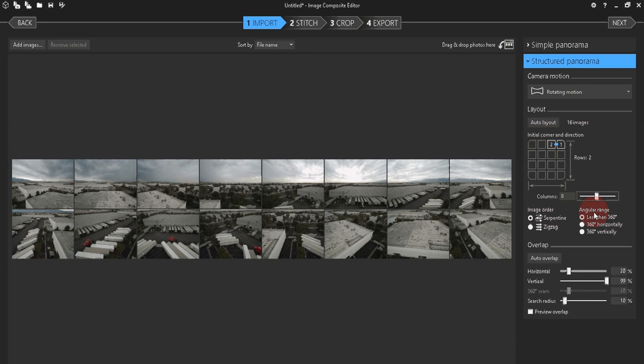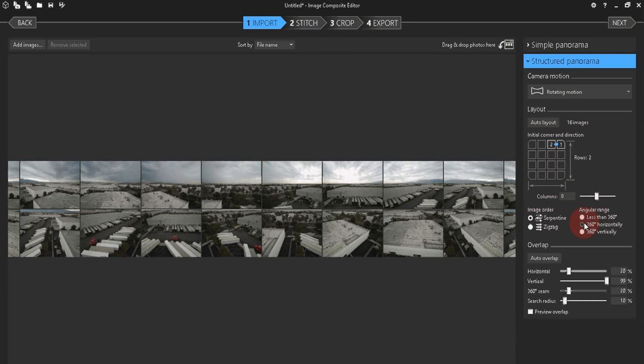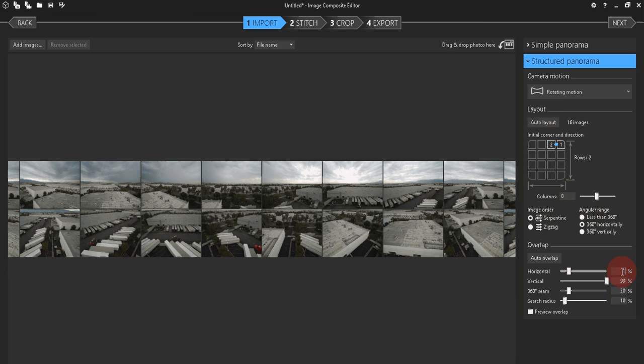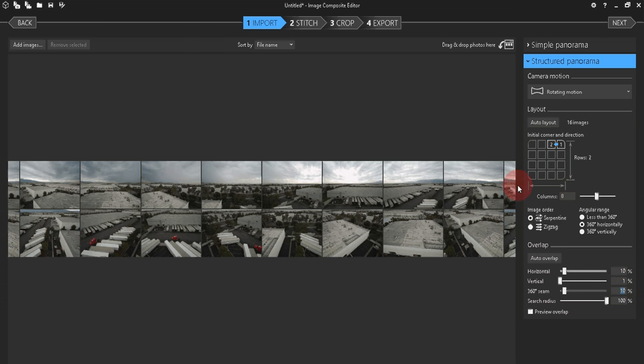Set the angular range as 360 degrees horizontally, and make sure it's set to Serpentine on the image order. Under the Overlap settings, change Horizontal to 10%, change Vertical to 1%, change 360 Seam to 10%, and then set the search radius at 100%.